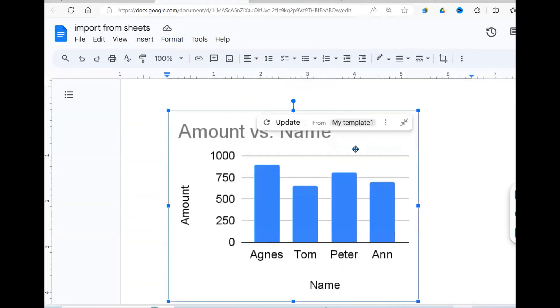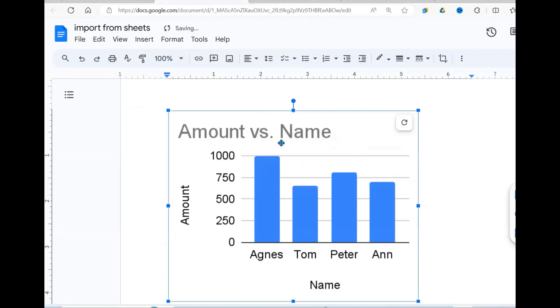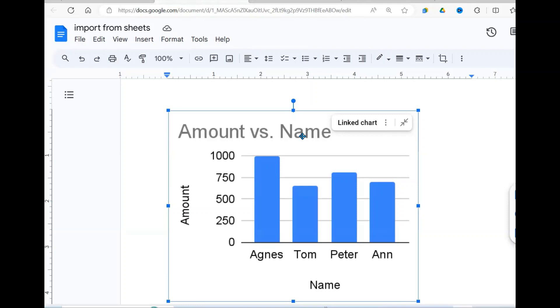Then when I go back to the Google Docs, there's this Update button that comes up. When I say Update, you're going to observe that Agnes is going to be updated to 1000. There you go. So that's the advantage of having a linked chart. When the data changes, you just come here and press Update and it updates the chart as well.